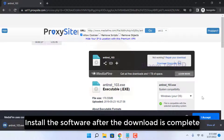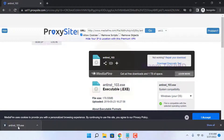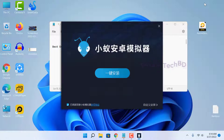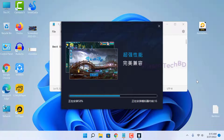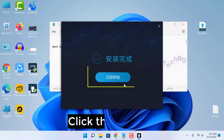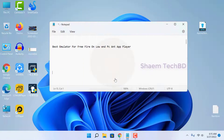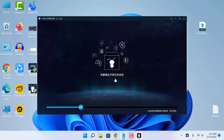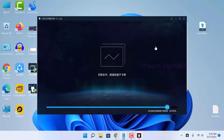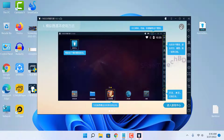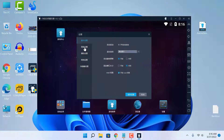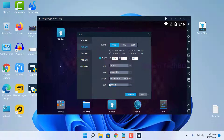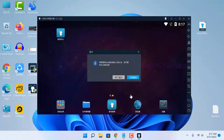Install the software after the download is complete. Click through the on-screen icons to proceed with the installation steps.